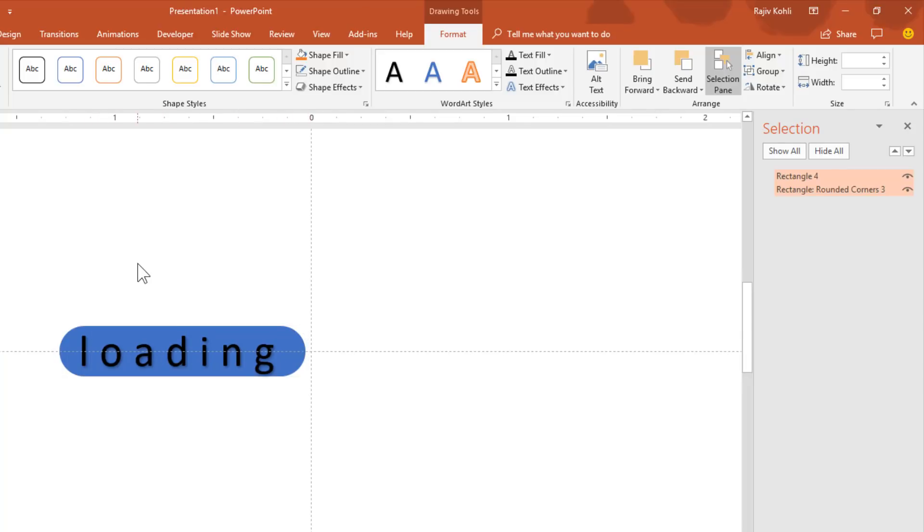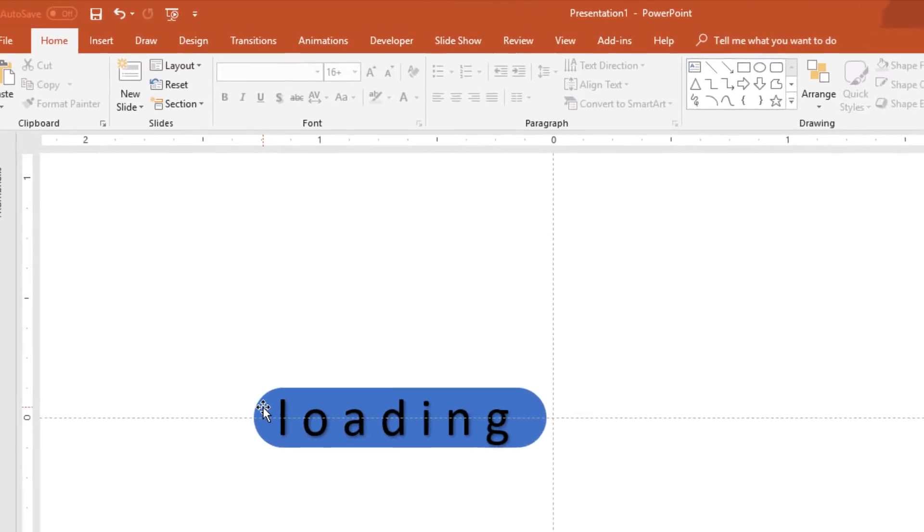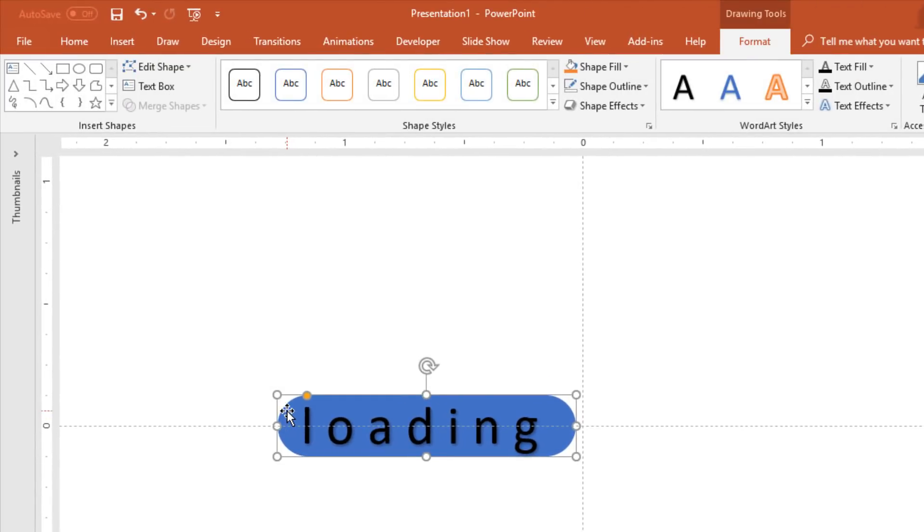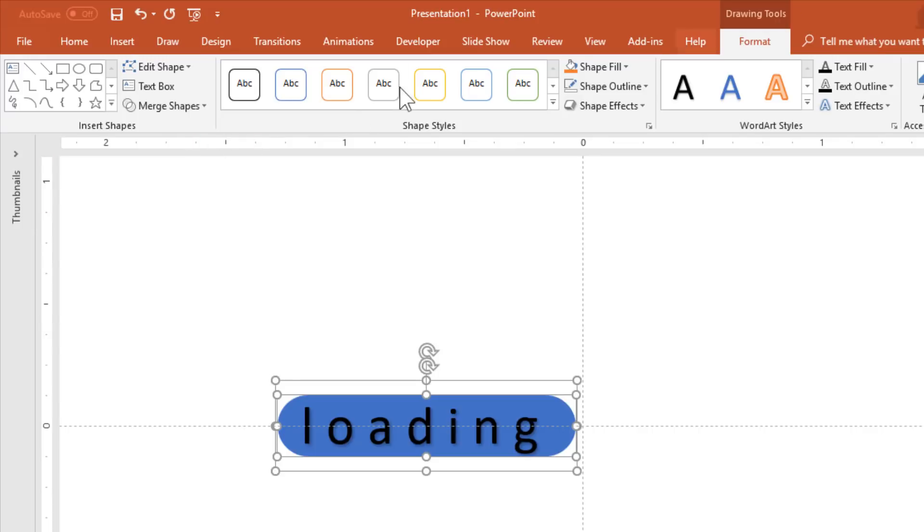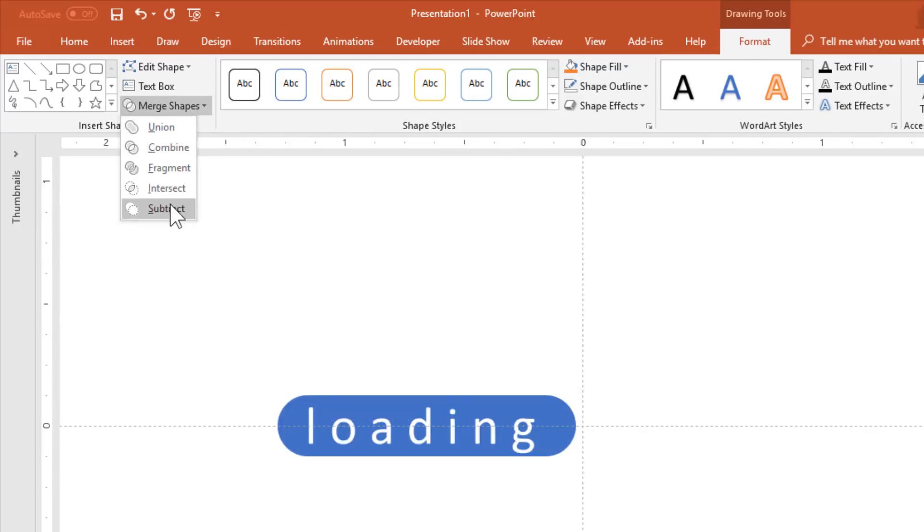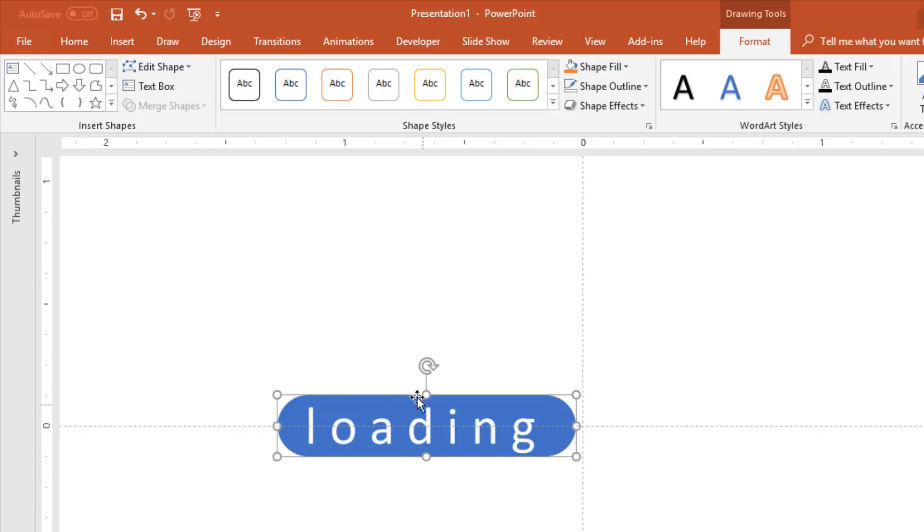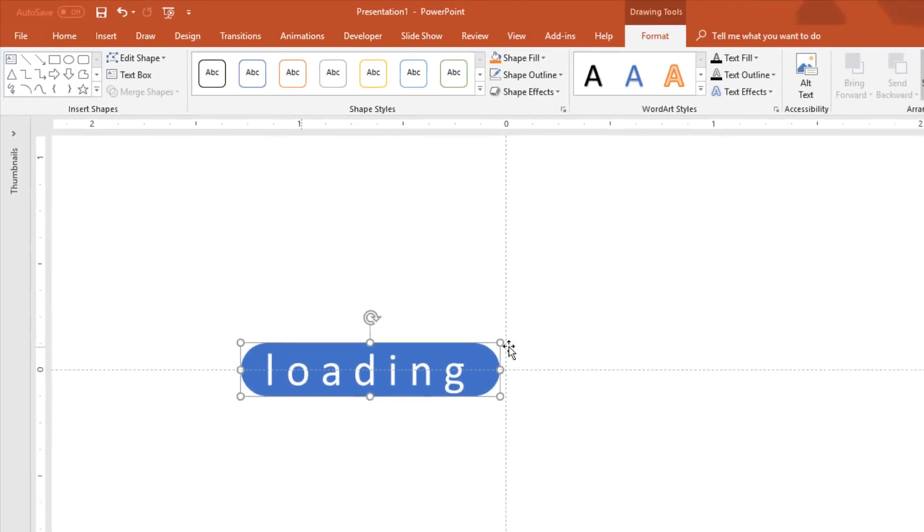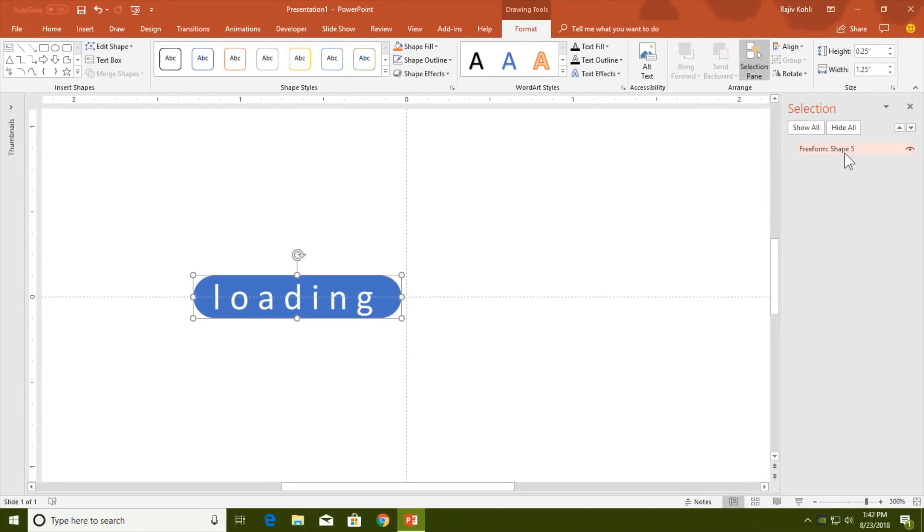Now select the rectangle, hold down the Shift key and click on the loading text. Go to the Format tab, click Merge Shapes dropdown button and choose Subtract. That will convert this text and shape into one single object. You can see that in Selection Pane here. Let me rename it to Blue Loading.